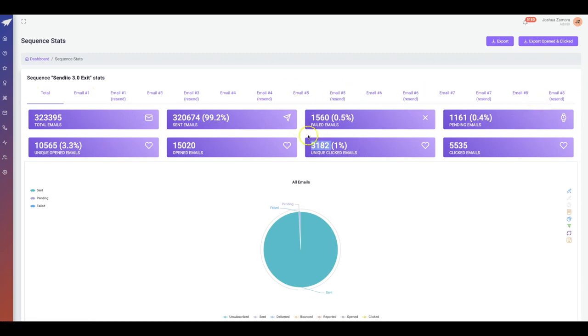This is all from just exit leads, leads that would have left my website anyways without purchasing something, but they decided to join my list because of the exit pop that I had on my page.